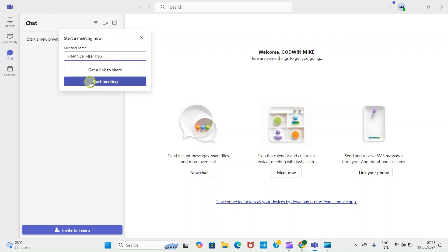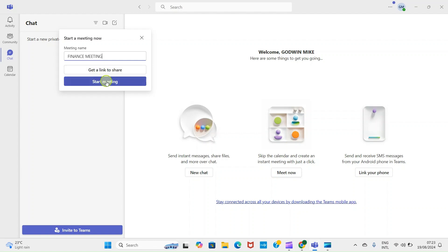Okay, then after that click on Start Meeting, or you can go with Get a Link and then send it to the individuals you want to join in the meeting. Maybe members of your organization, but here let's start with Start Meeting.